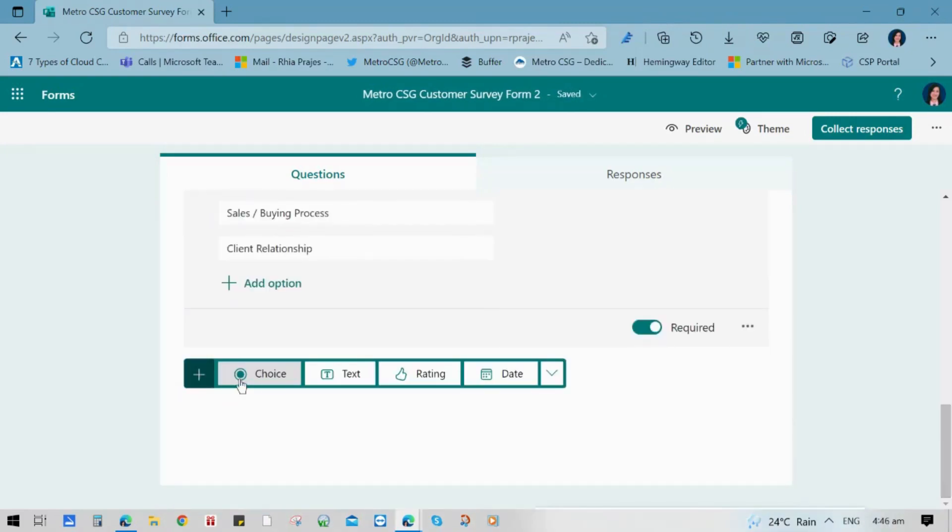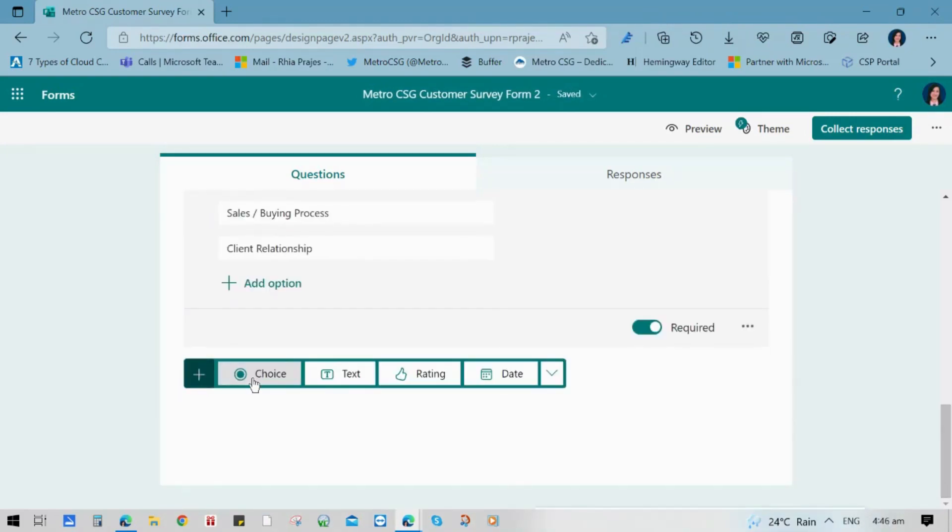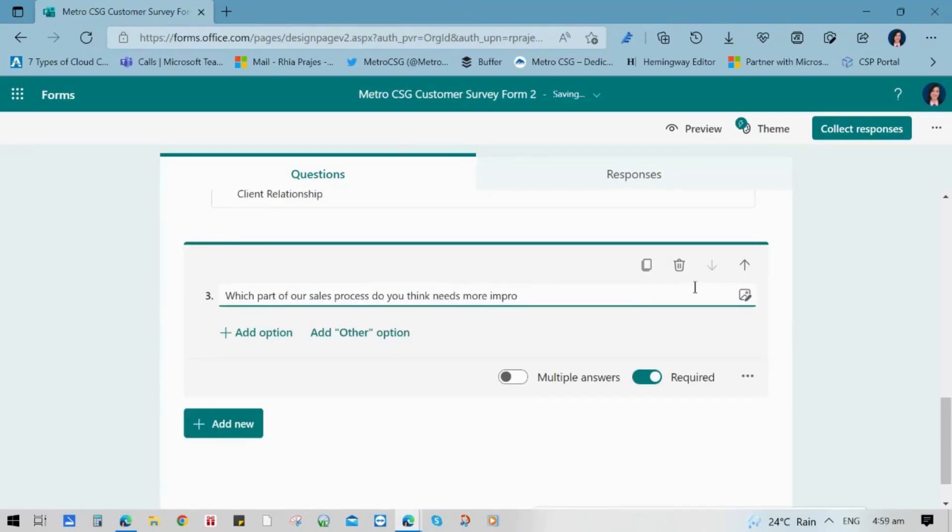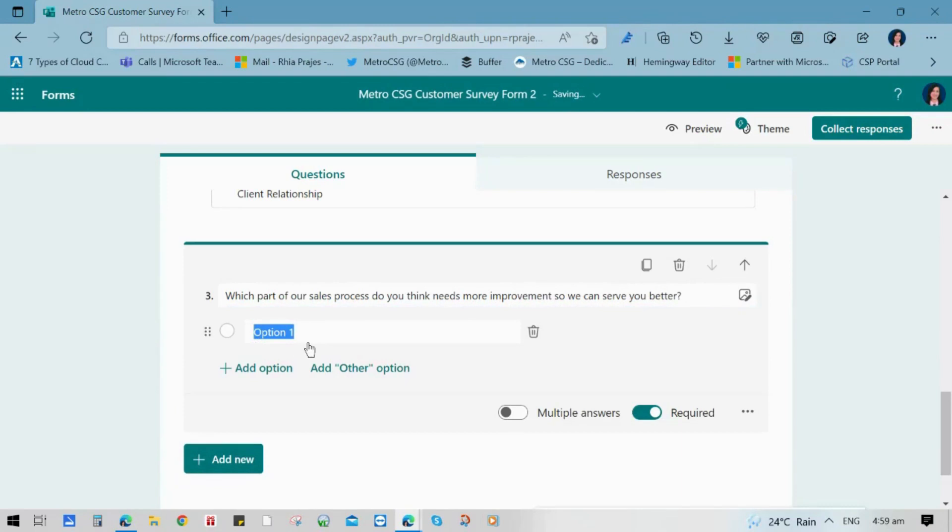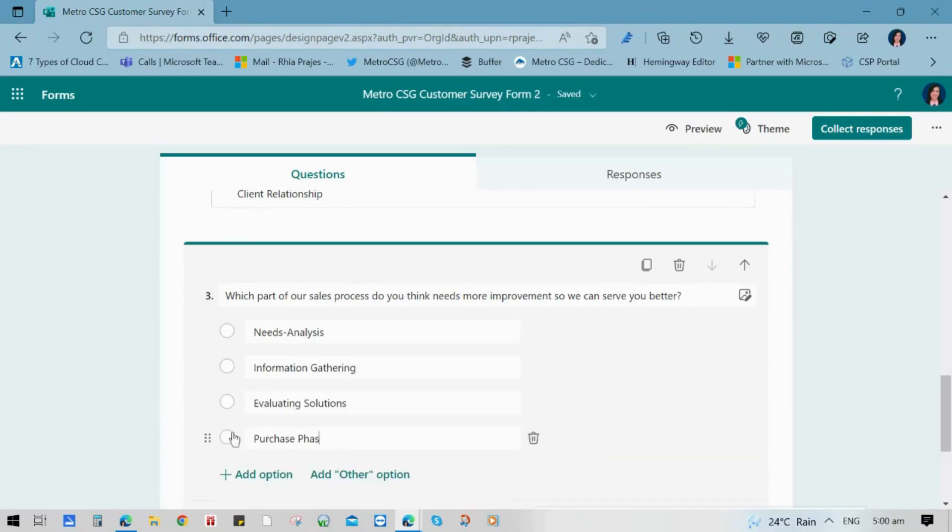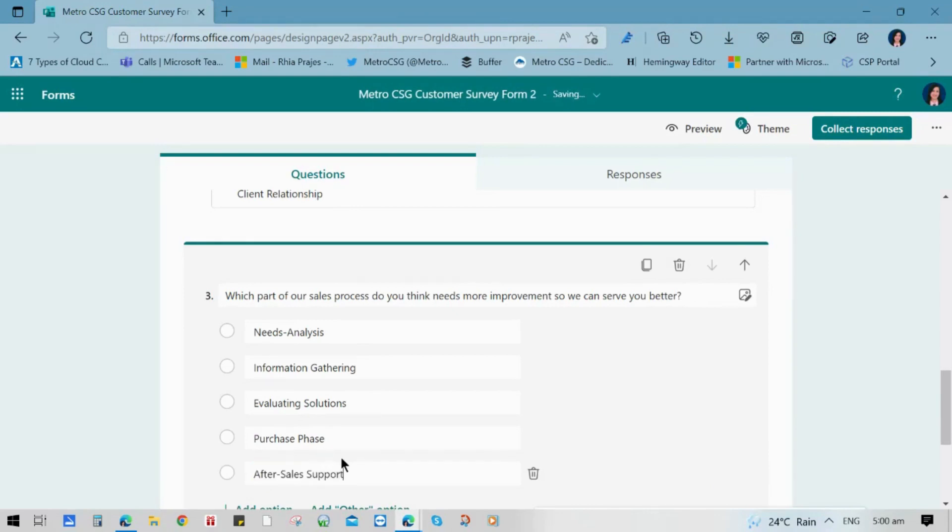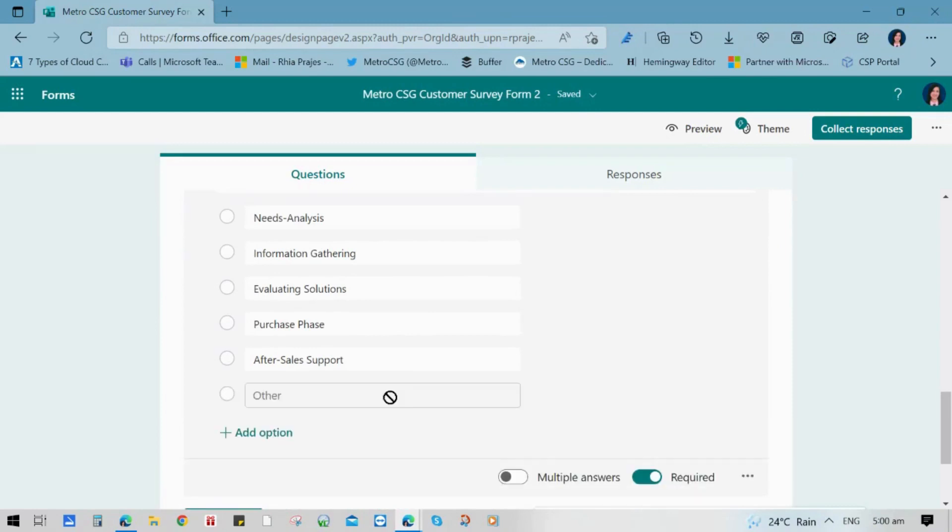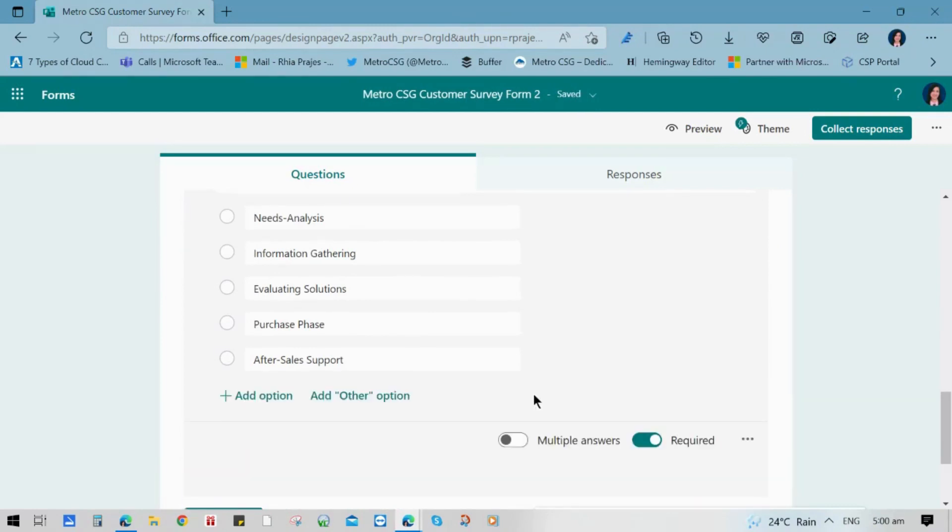For the next item, we will use the choice type of question where we can give our respondents options to choose from. Say for example, this question is asking what are the sales processes that they think need more improvement. So we are giving them all the sales processes that we have. And we can also enable multiple answers just in case our respondents want to answer more than one option. You can also click add other option to give your respondents ideas on what to choose if the options are not included on the specific answers. But for this vlog, we will not include that since we have specific sales processes.